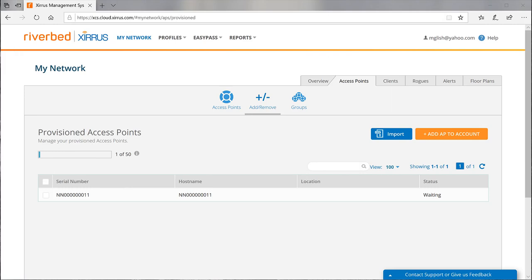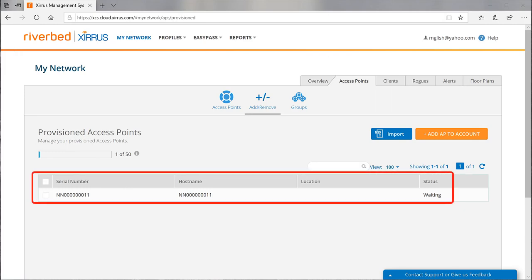The serial number is added to the list with status equal waiting. It will remain in this status until the AP connects to the internet and contacts XMS cloud.